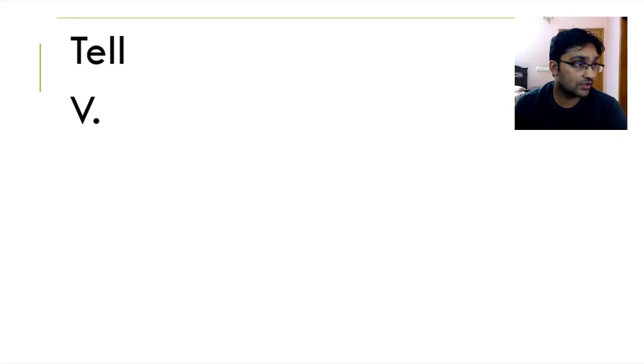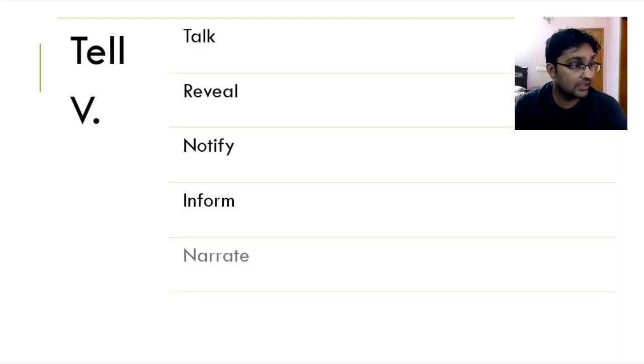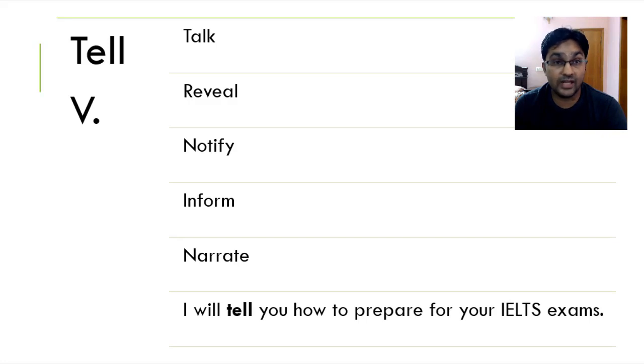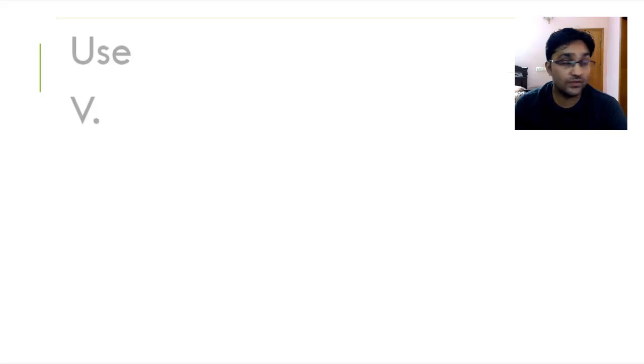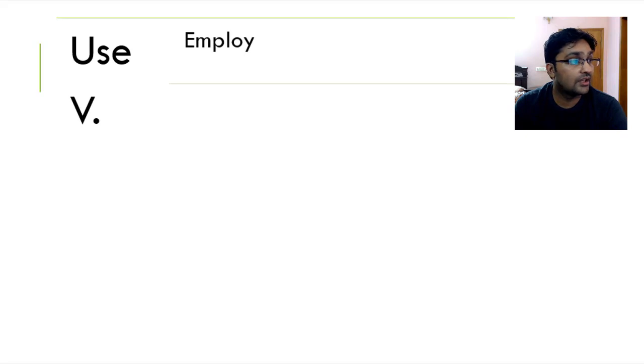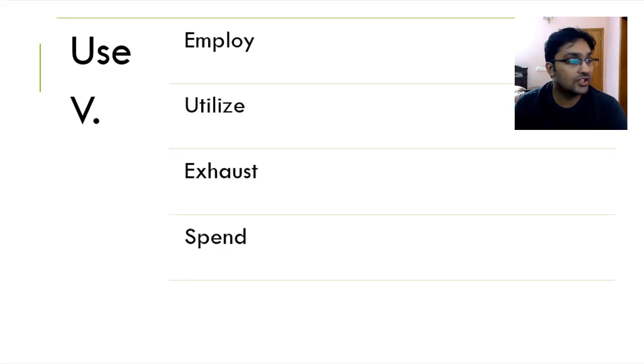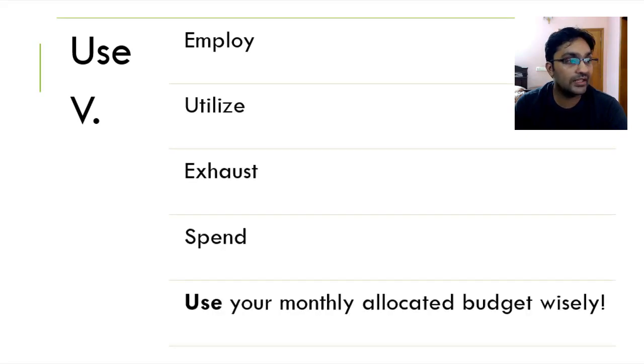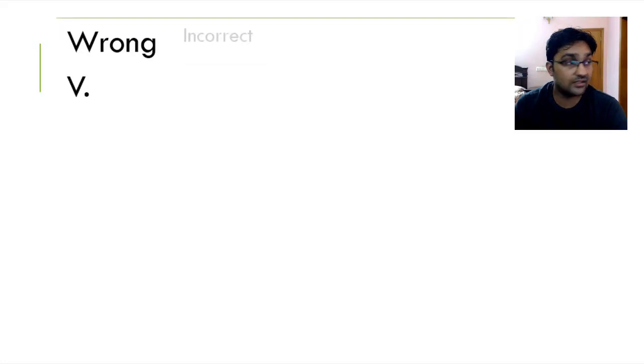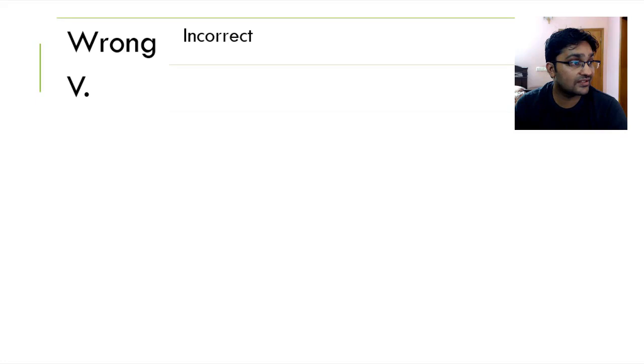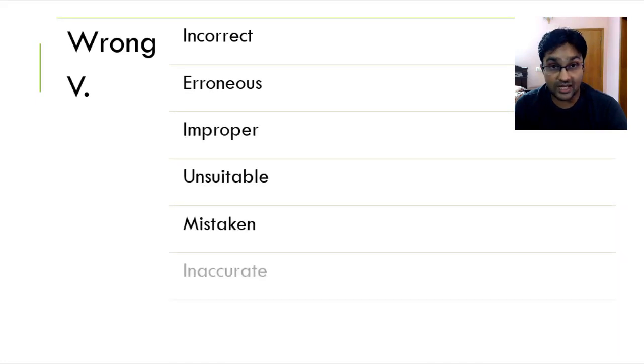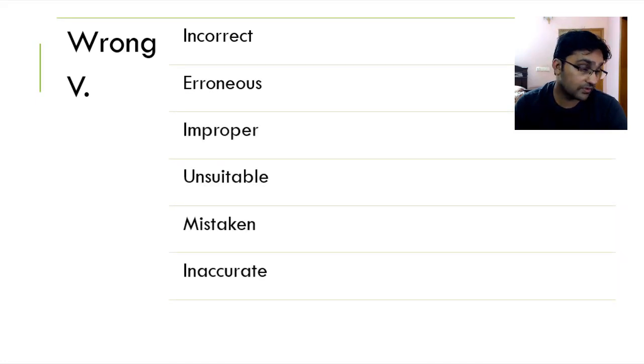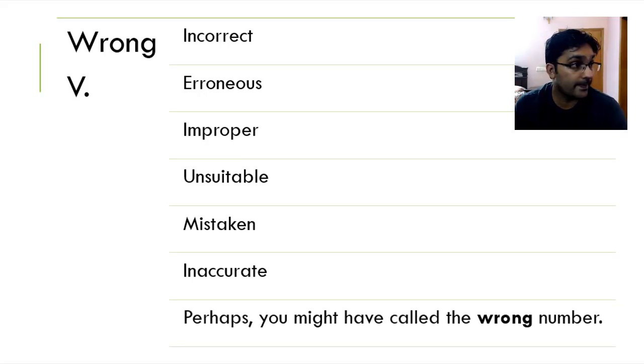Tell, talk, reveal, notify, inform and narrate. I will tell you how to prepare for your IELTS exam. Use is to utilize, employ, exhaust and spend. Use your monthly allocated budget wisely. Wrong is incorrect, inaccurate, erroneous, improper, unsuitable, mistaken and inaccurate. Of course, you might have said it in the wrong first place. Perhaps you might have called the wrong number.